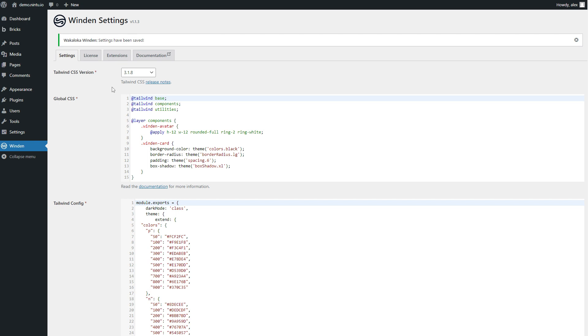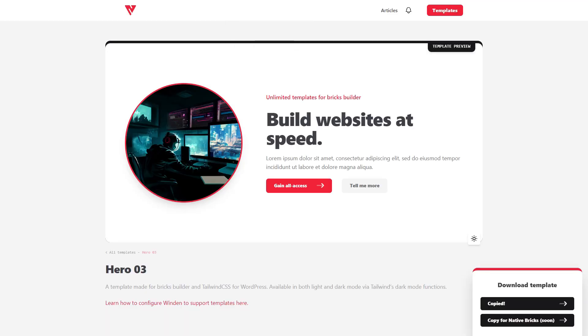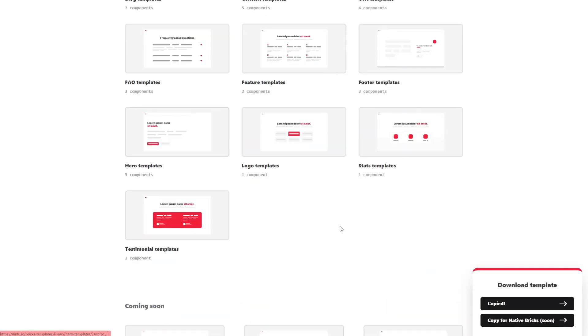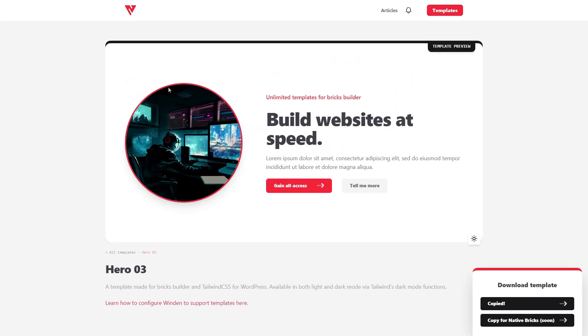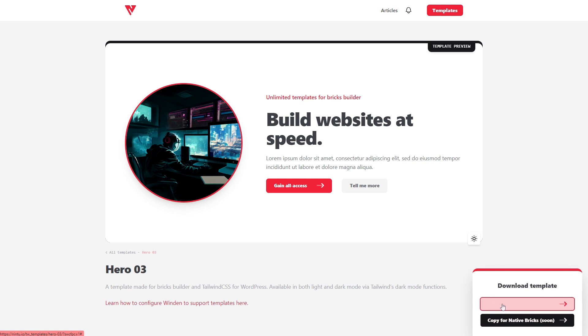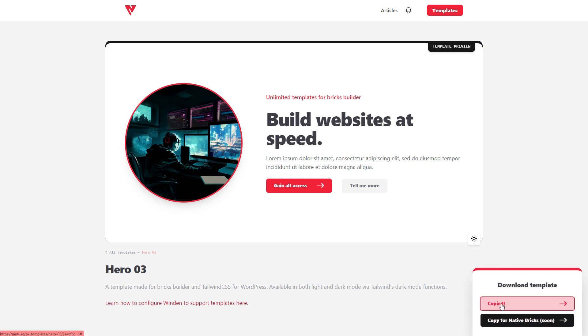From here, we want to go and find a template that we like. So I've opened one up here on the new template site, there's quite a few that you can pick from. Let's just take this hero as an example. On the bottom right-hand side, we'll say copy for Winden and bricks. What you need to do is click that button, copied.